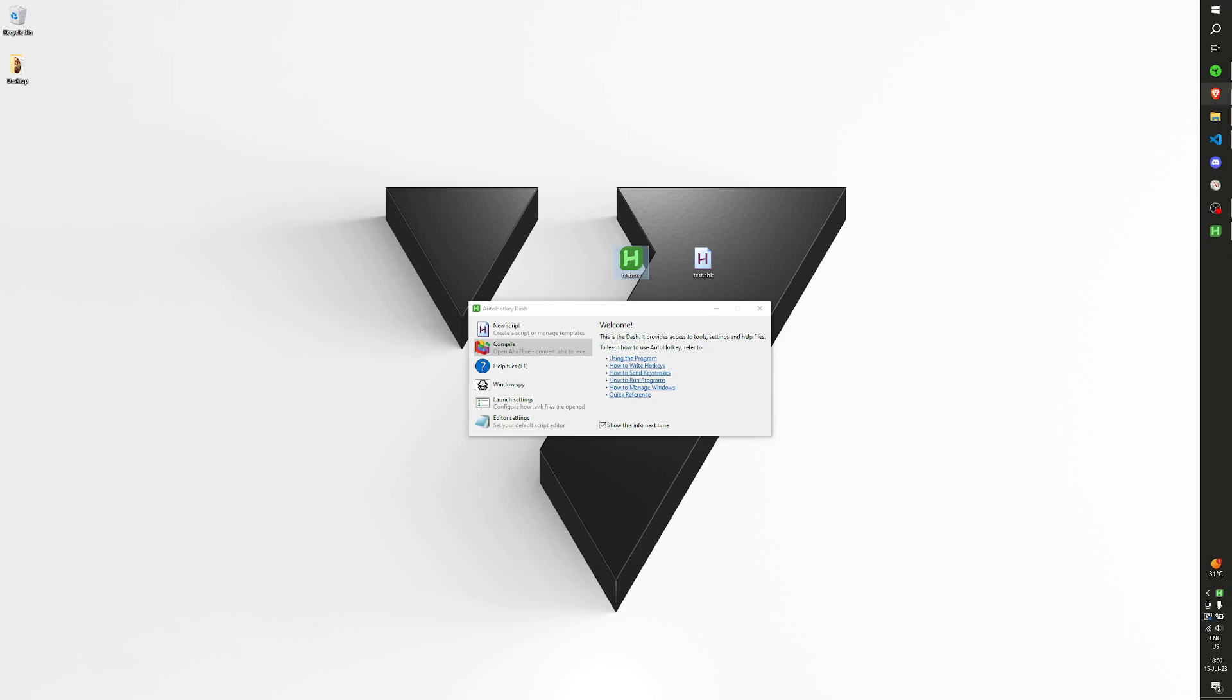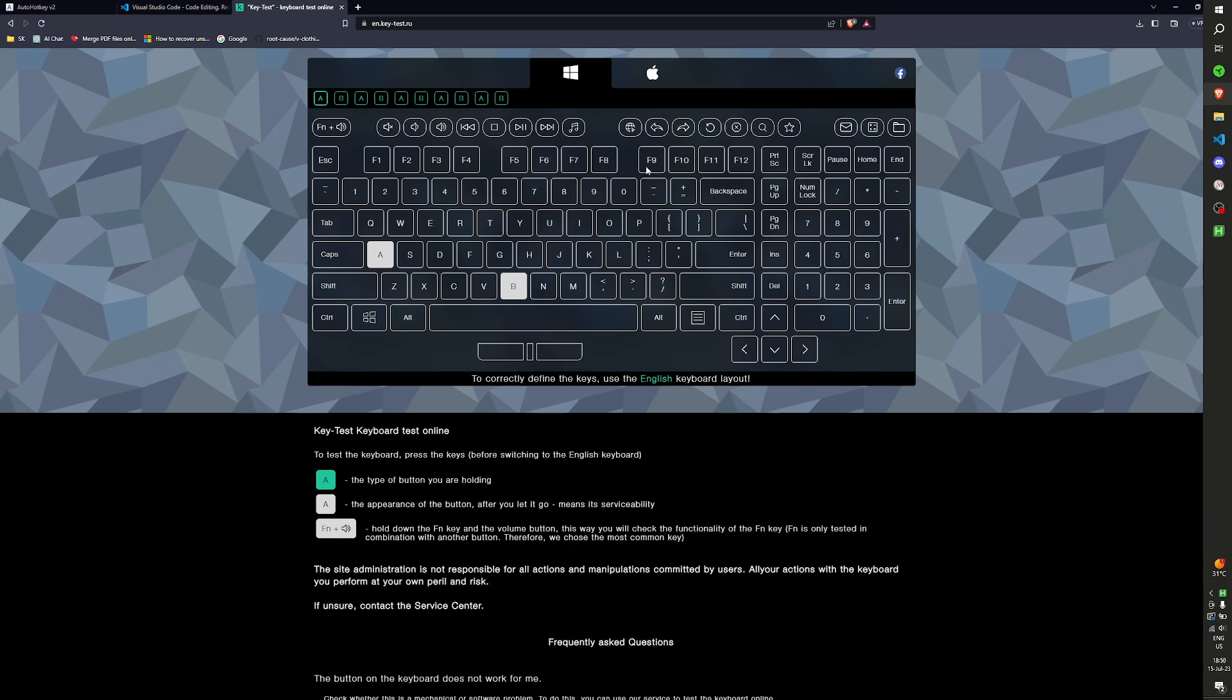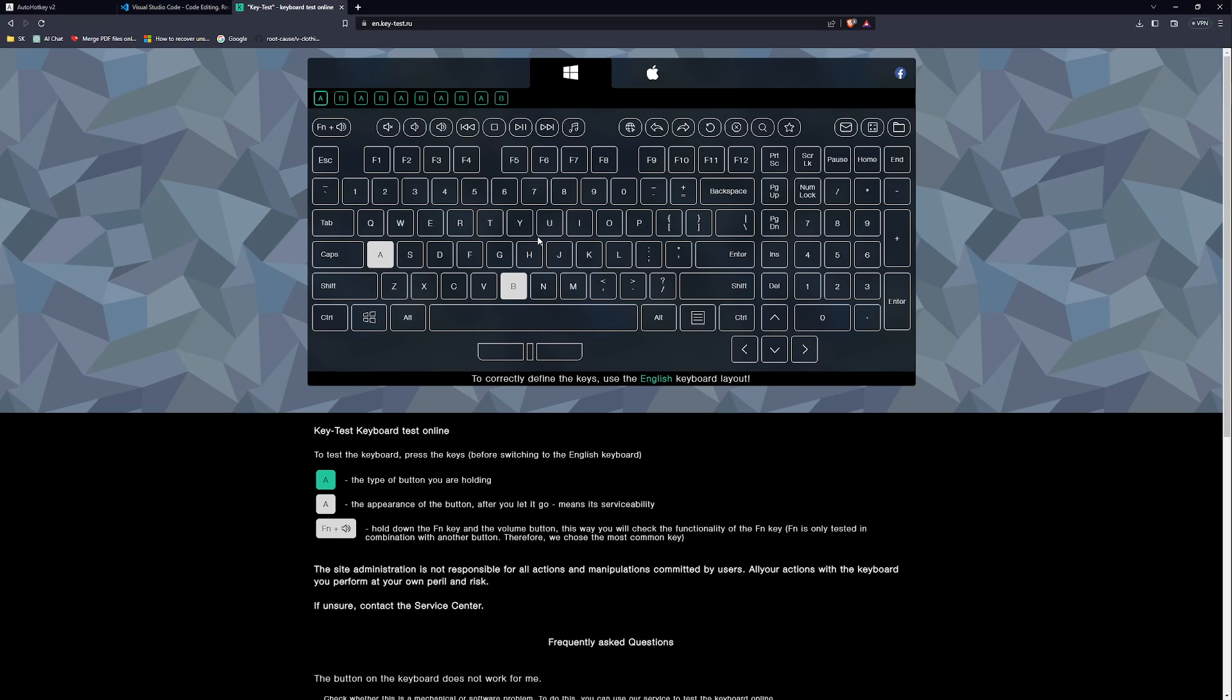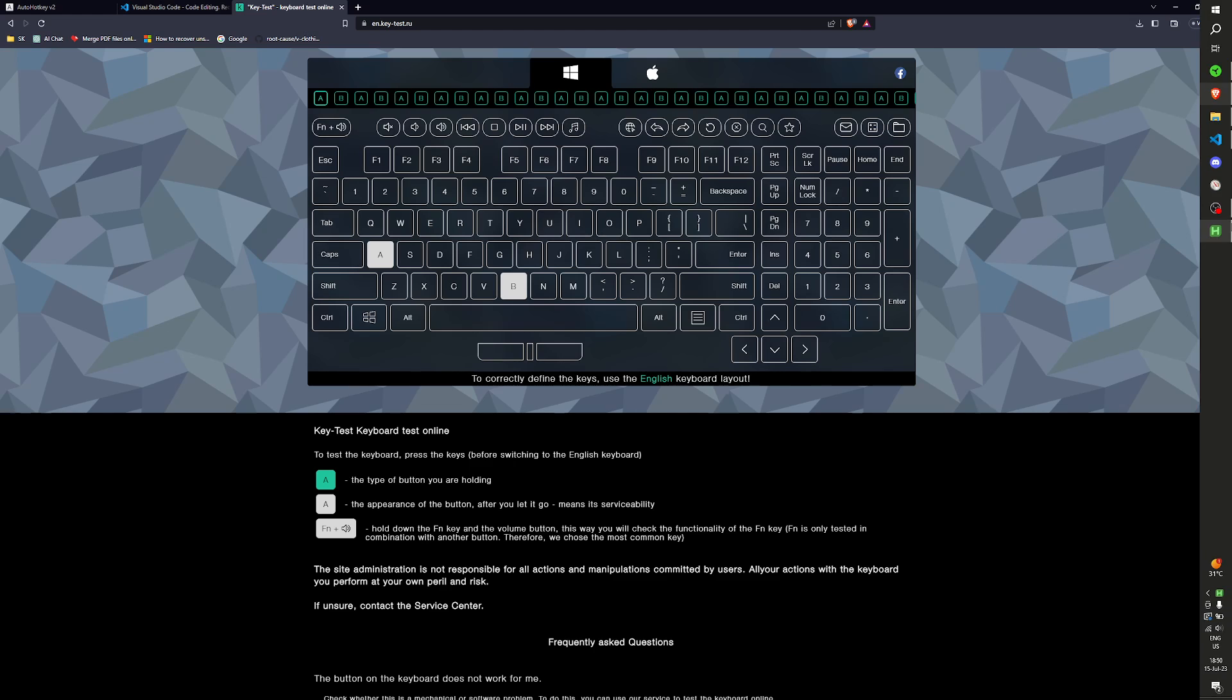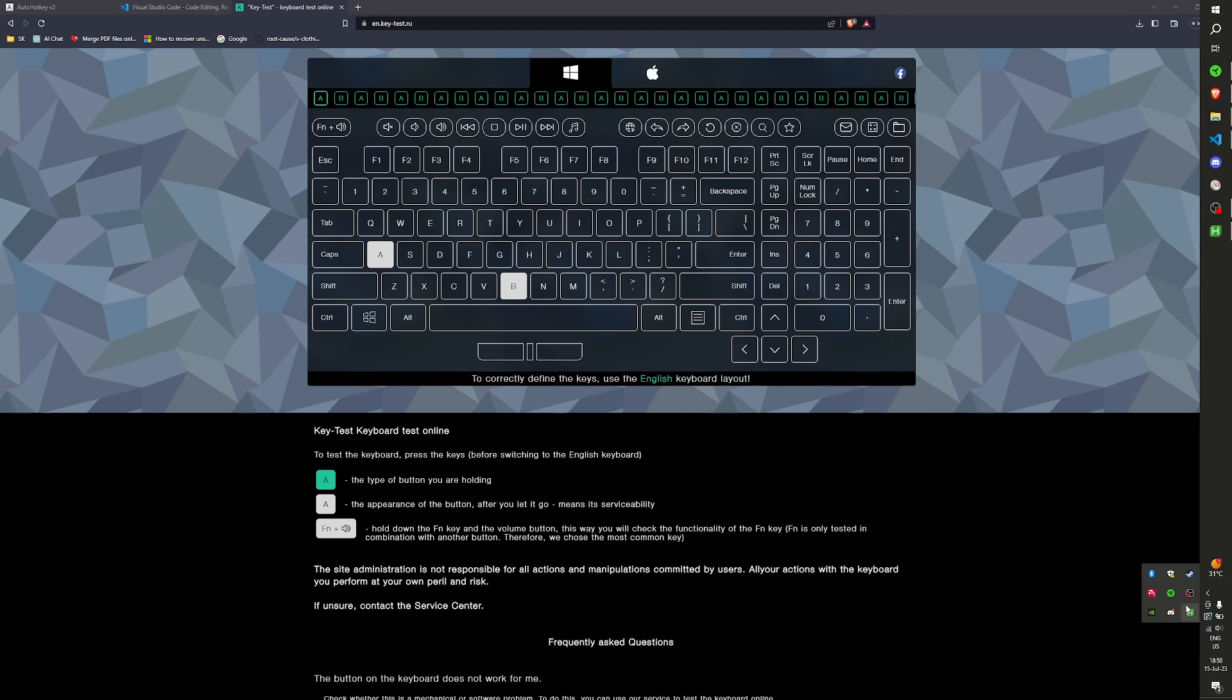Now we can again go to the key test website and we can see it's still doing what we want. You can see here at the top, every time I press A it also presses B. Let's stop it.